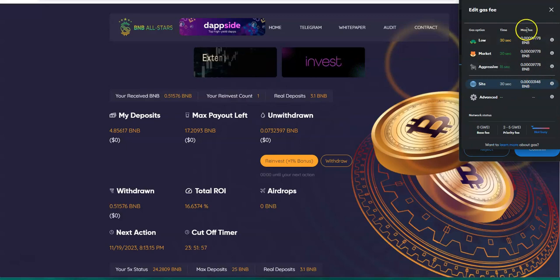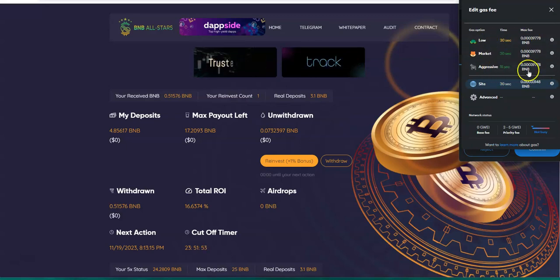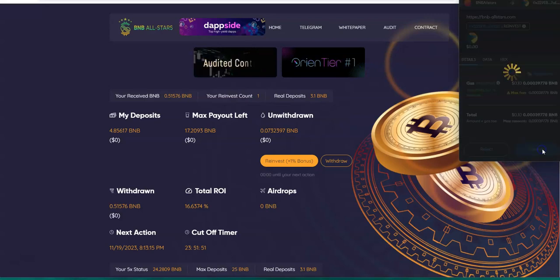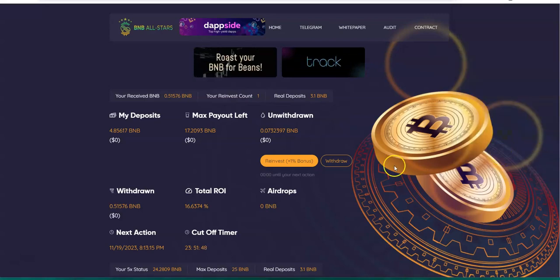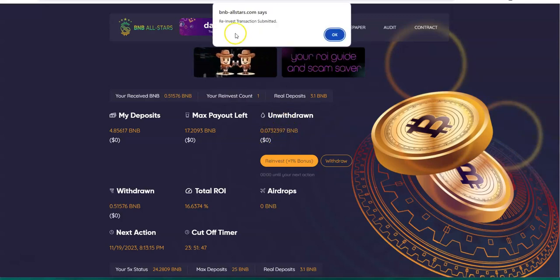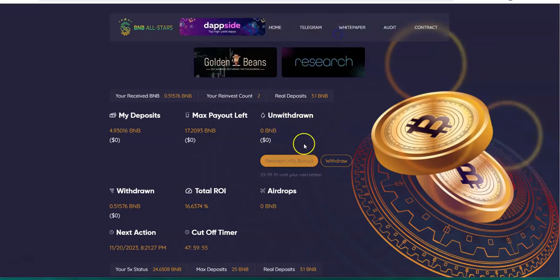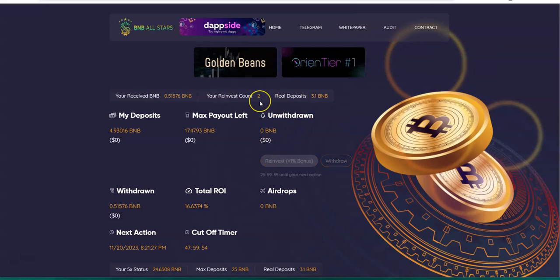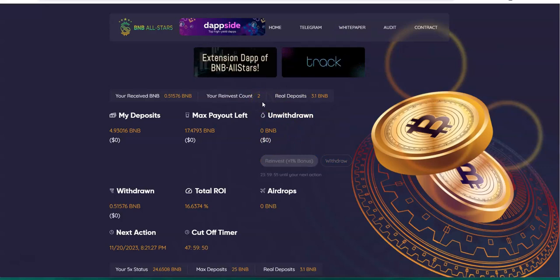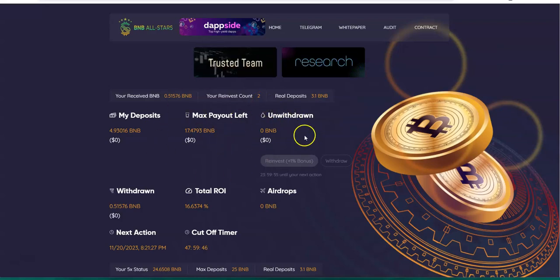That will reinvest it, so that's two now. Tomorrow I would have to reinvest again and then the day after that I could do a withdrawal of whatever is accumulated at that point. That's how this thing works.